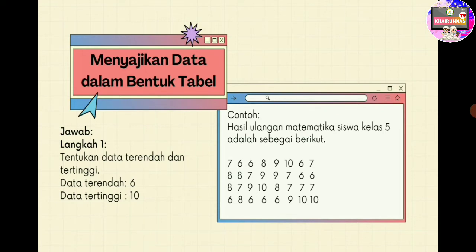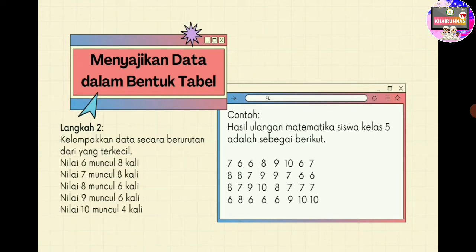Cara menjawabnya: yang pertama kita tentukan terlebih dahulu data terendah dan tertinggi dari data yang sudah dicontohkan. Kita lihat, ternyata data yang memiliki nilai yang paling rendah adalah nilai 6, sedangkan data tertingginya adalah bernilai 10. Langkah kedua adalah kita kelompokkan data tersebut secara berurutan dari mulai yang terkecil. Nilai 6 muncul sebanyak 8 kali, nilai 7 muncul sebanyak 8 kali, nilai 8 muncul sebanyak 6 kali, nilai 9 muncul 6 kali, nilai 10 muncul 4 kali.